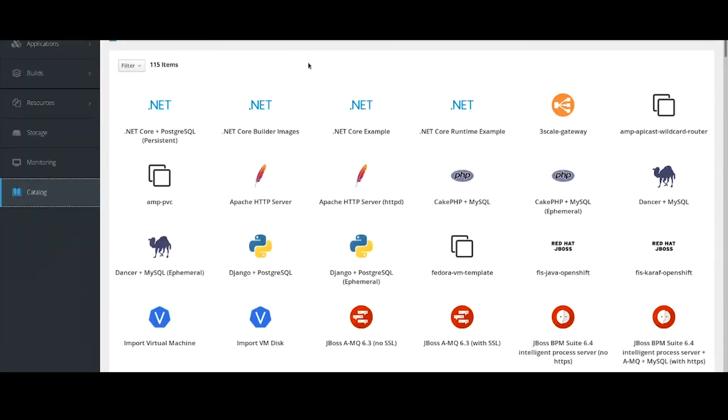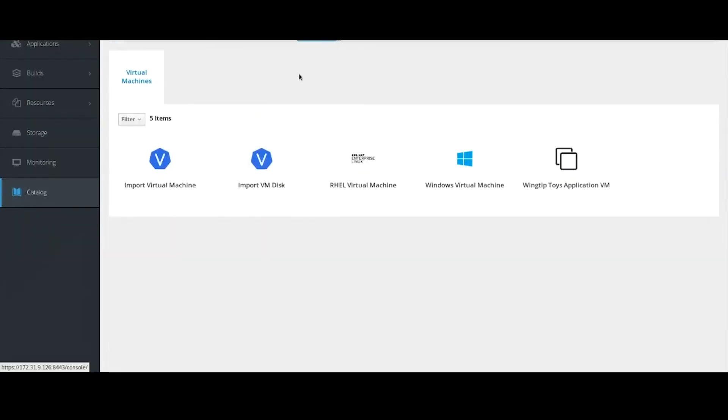So now we're about to containerize our application, taking just a component of that application, modernizing and bringing it into a true cloud-native architecture. Let's look at the OpenShift service catalog. We can see we have a new virtualization section here. We can import KVM or VMware virtual machines.